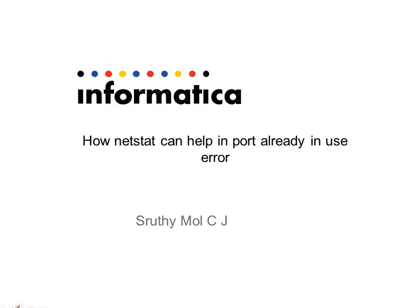Hi, this is Shruti from Informatica Technical Support. This video is regarding how the netstat command can help in port already in use error. We often face a common error like port already in use while starting the Informatica services in Windows machine.